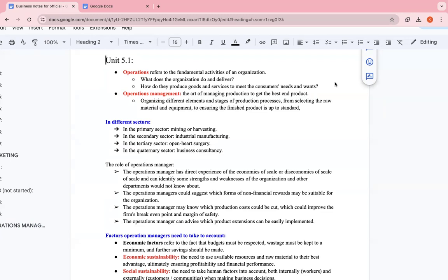We have the primary sector, which is like mining and extracting. We have the secondary sector. We have the tertiary sector like services, for example, hairdressers and restaurants. We have the quaternary sector, which is like information when the business provides information. So we have different sectors, goods, services, and different types of services.